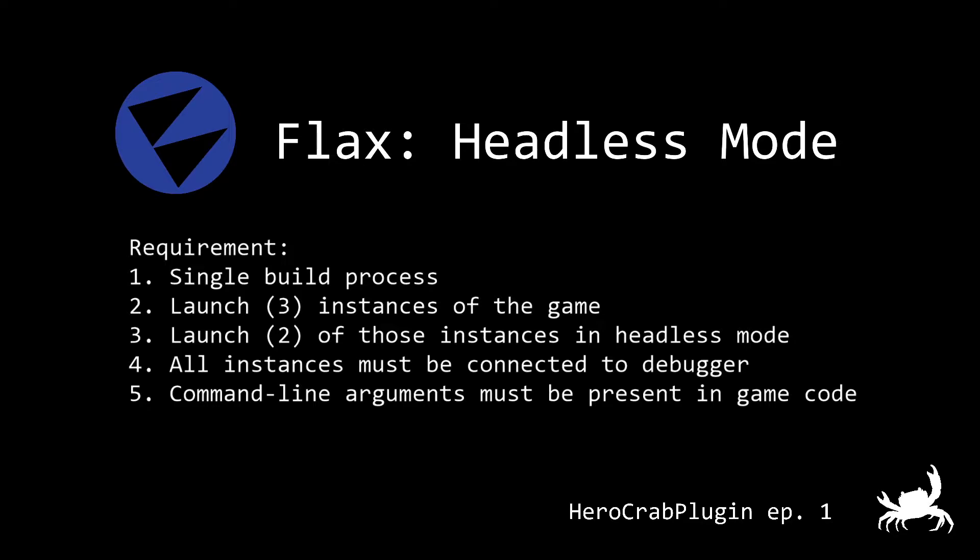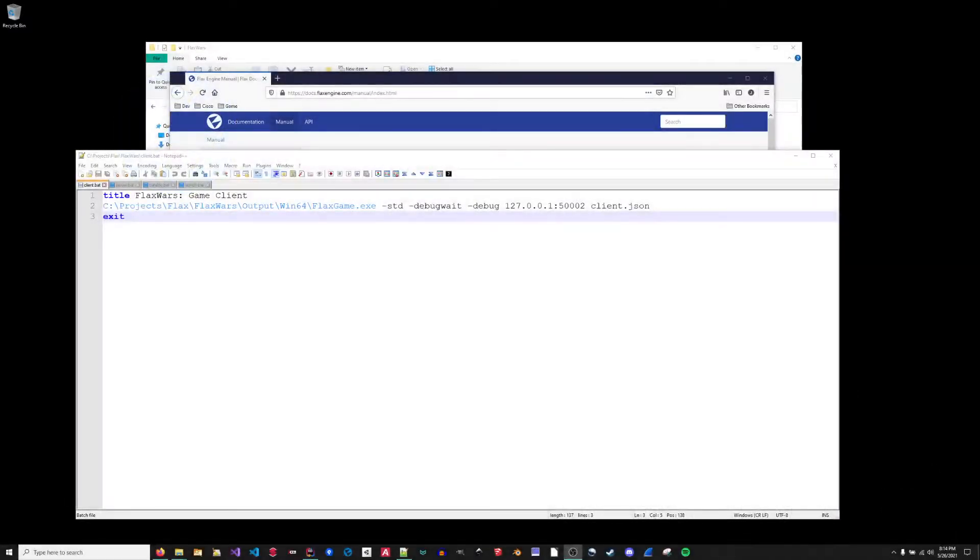Number four, I wanted all instances to be connected to mono debugger. And number five, I wanted to take advantage of command line arguments to pass the configuration file to the game so that I initialize the right head end infrastructure, or the game client. So with that, I will get going here with my presentation.